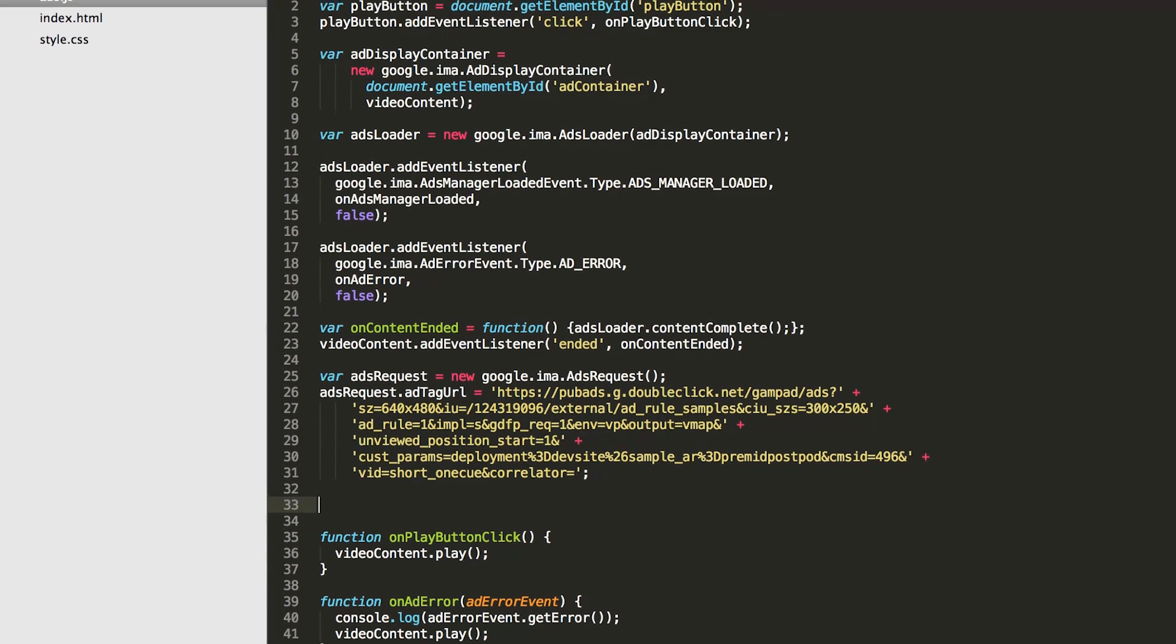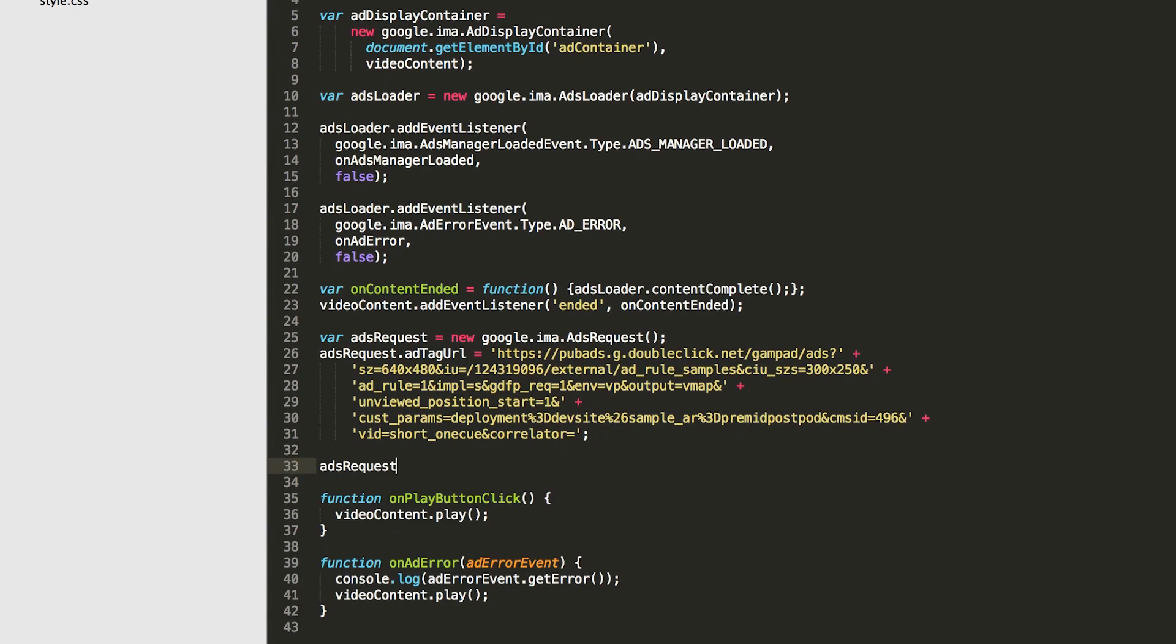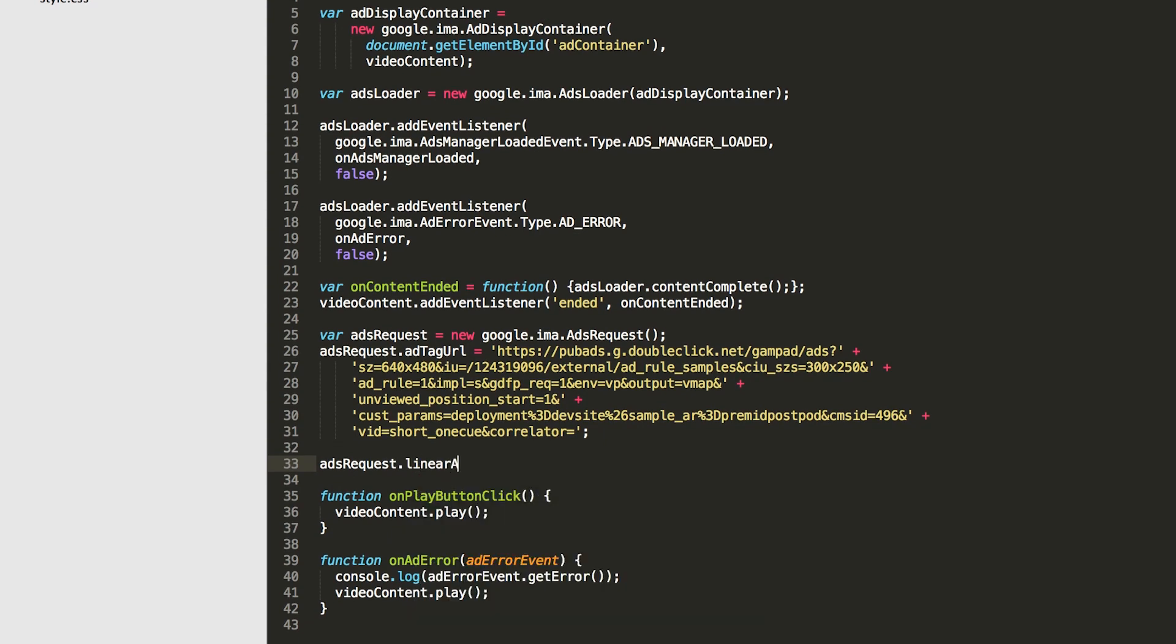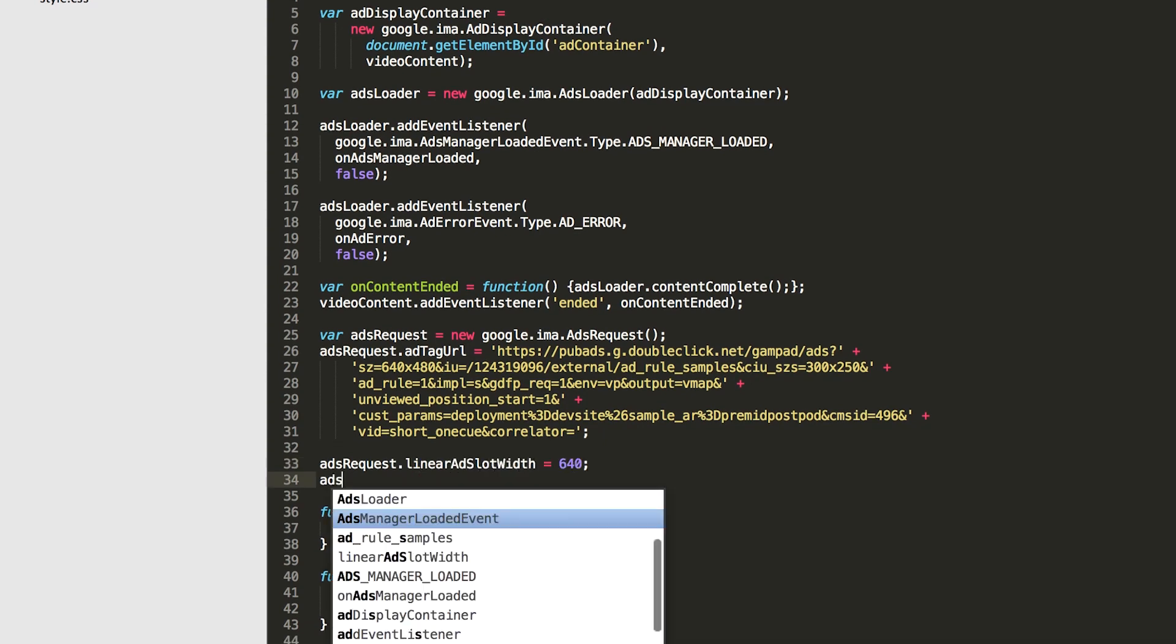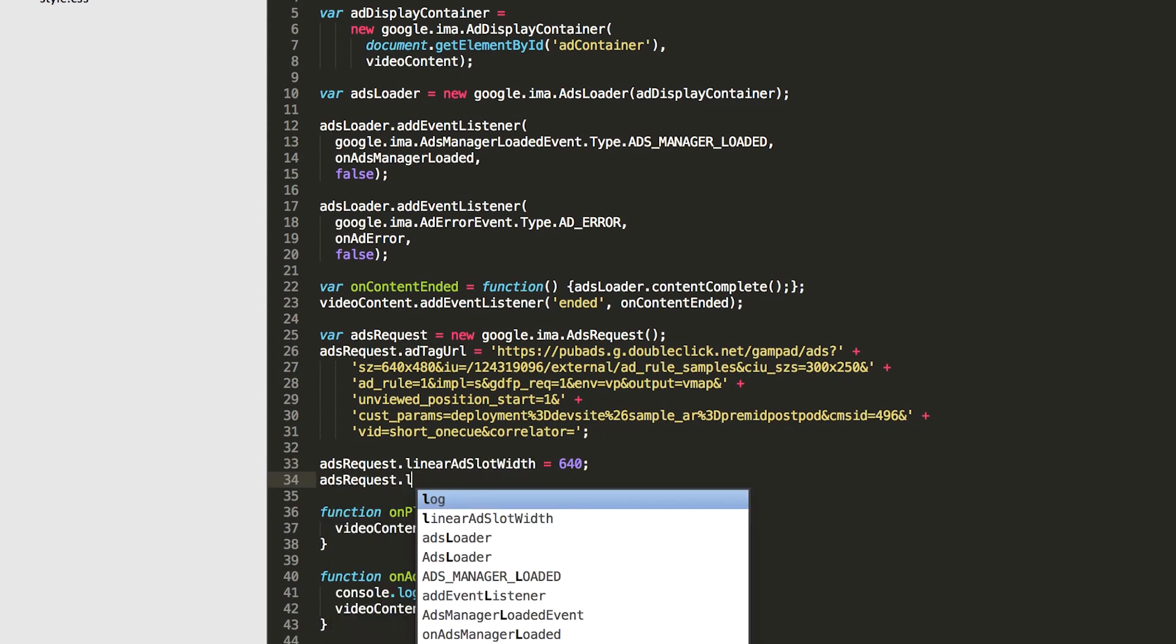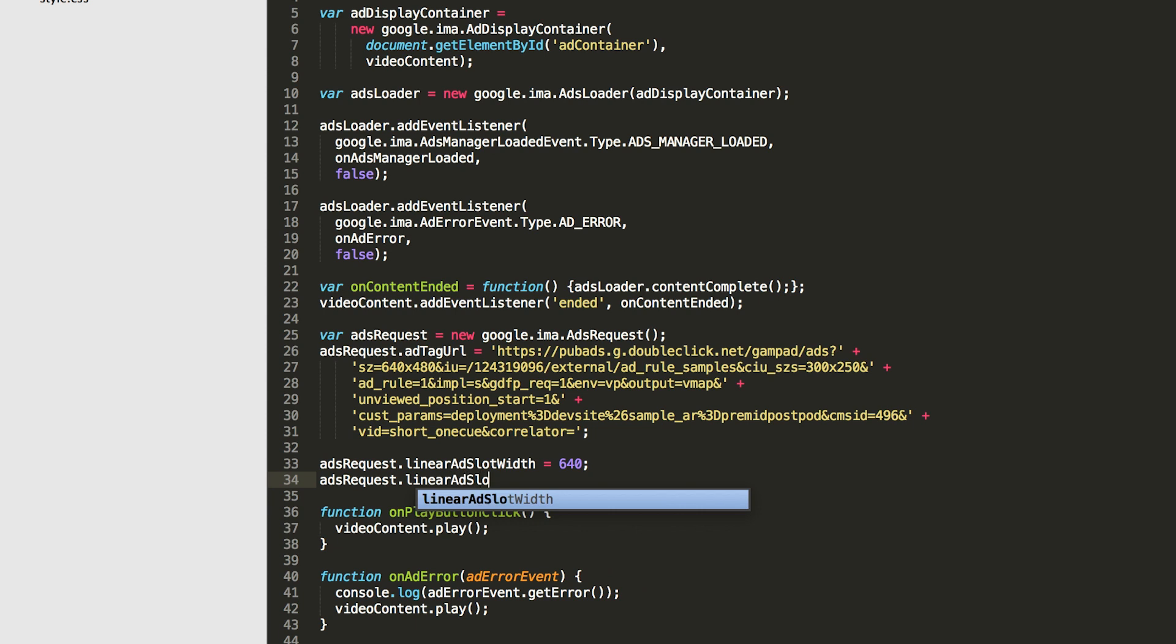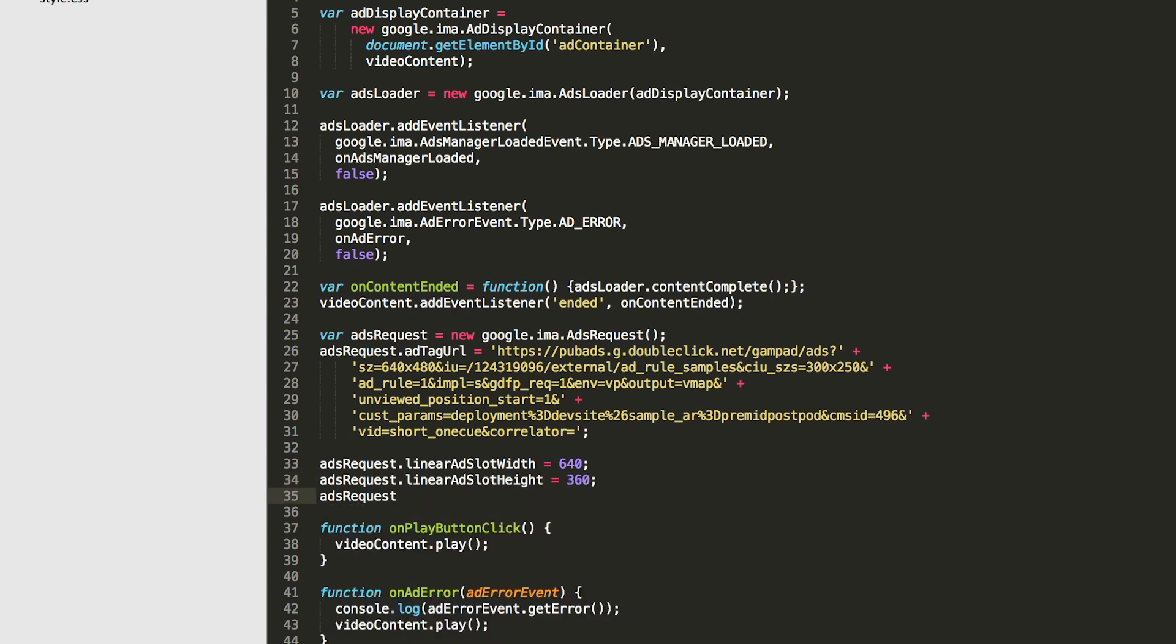Then we provide linear and nonlinear ad slot widths and heights. These tell the SDK what size ads you want to show. The linear width and height should be the same as your video player, and the nonlinear width and height can be anything that will fit inside your ad container.